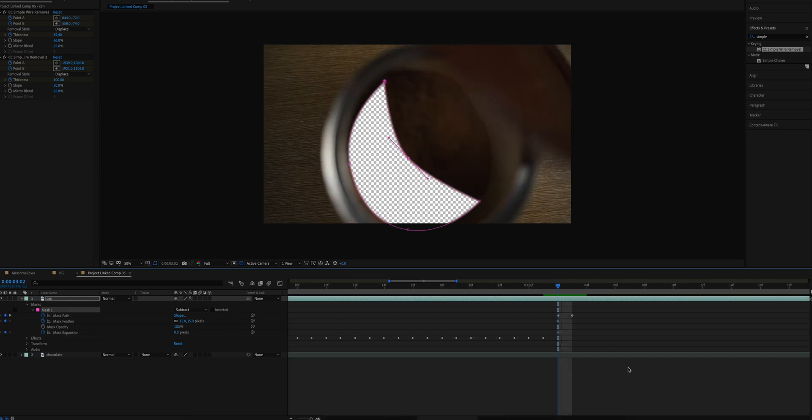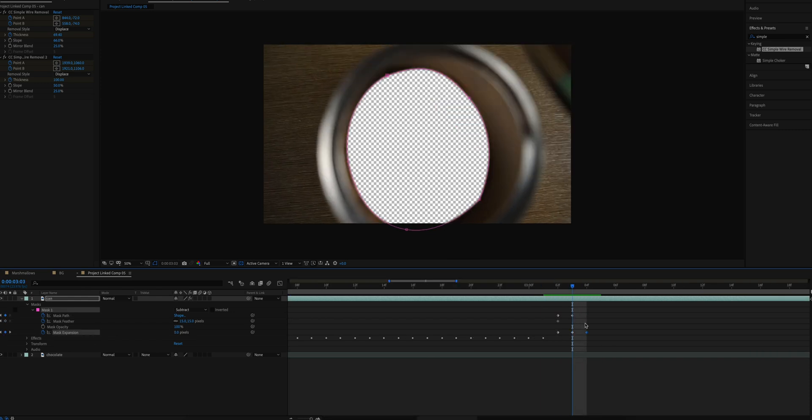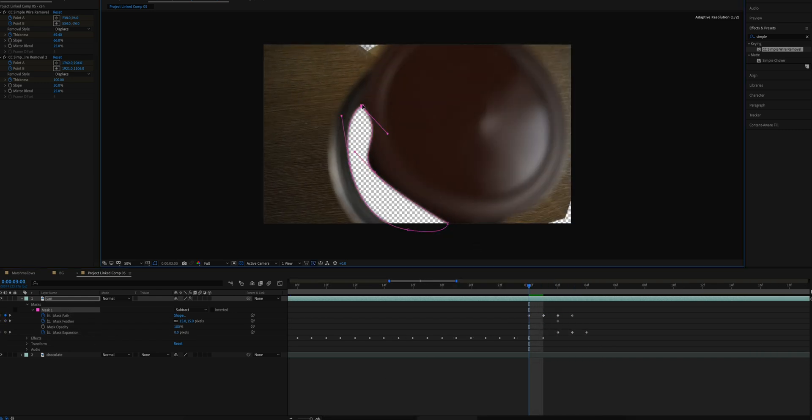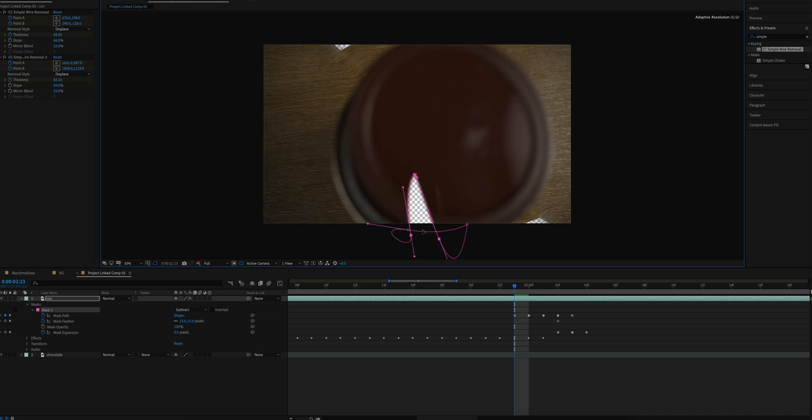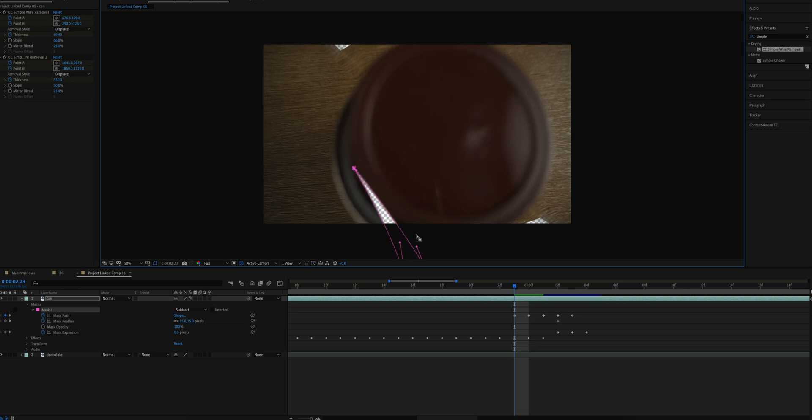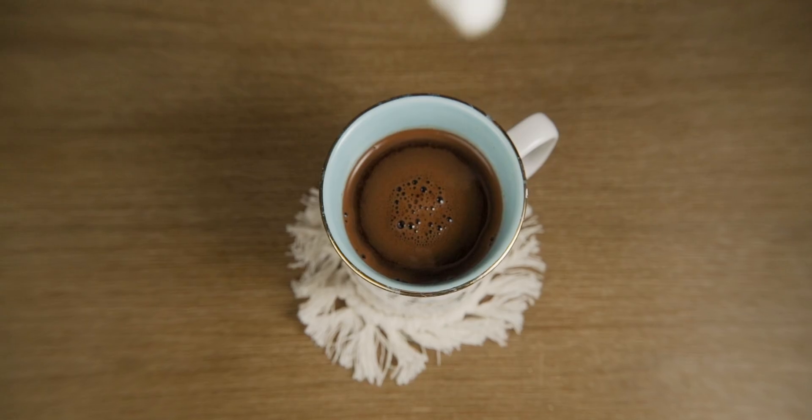It required a lot of finessing and playing around with mask expansion as well as the mask path to make sure you got that mask as close and as accurate as possible.